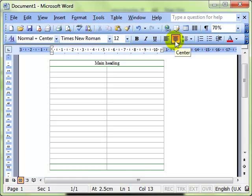Center it using the normal centering icon and then you have your heading centered across the whole of the table or however many cells you chose to merge.